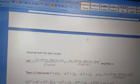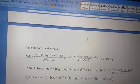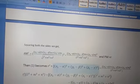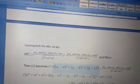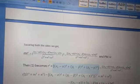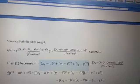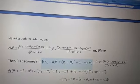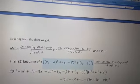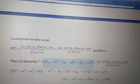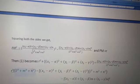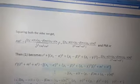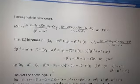Substituting these values, equation (1) becomes: r² = (x₁ − α)² + (y₁ − β)² + (z₁ − γ)² − [(x₁ − α)·l + (y₁ − β)·m + (z₁ − γ)·n]² / (l² + m² + n²). Bringing (l² + m² + n²) to the other side gives r²(l² + m² + n²), and we take common factors and simplify.